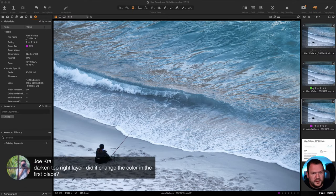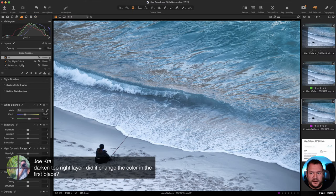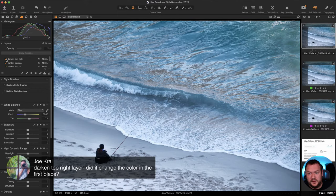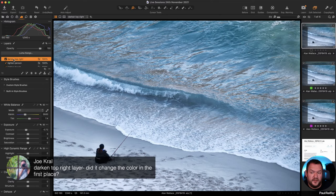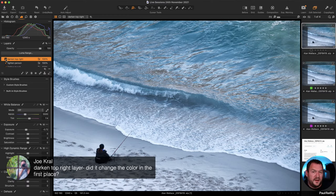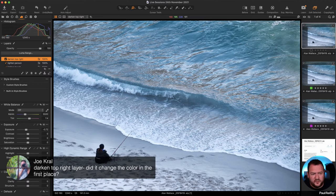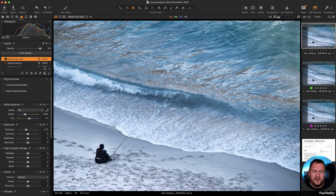On Joe's question about Alan's dark top-right layer — that layer didn't necessarily change the color; it just changed the brightness of that area. You can see it's just an exposure change. Sometimes changing brightness can have the appearance of changing color because colors get richer or deeper, but the color itself hasn't necessarily changed.